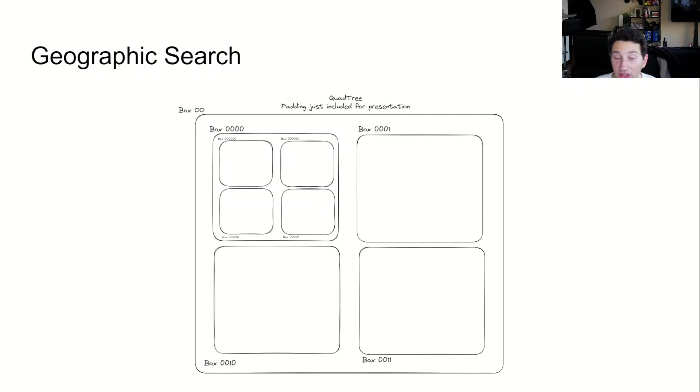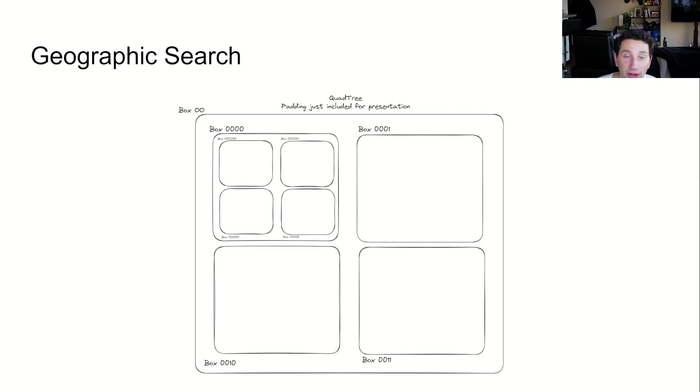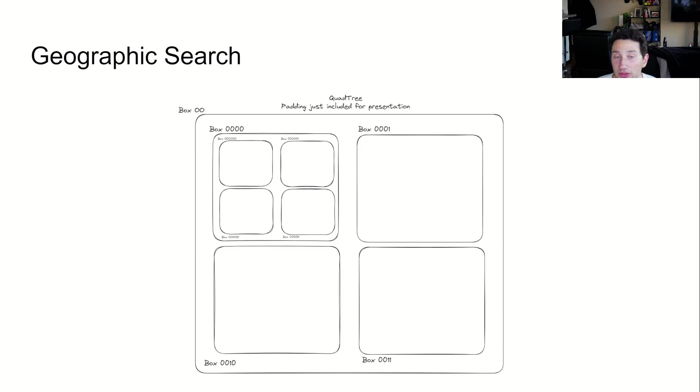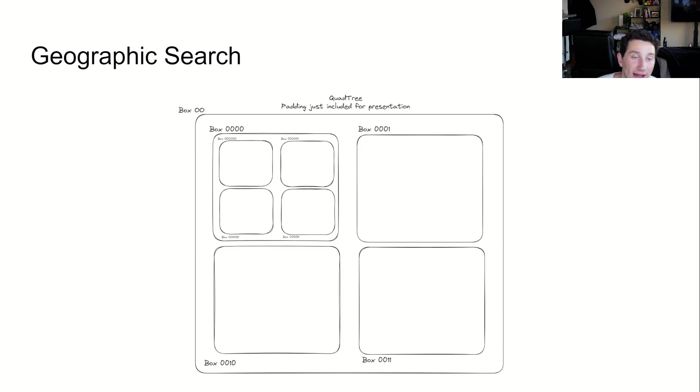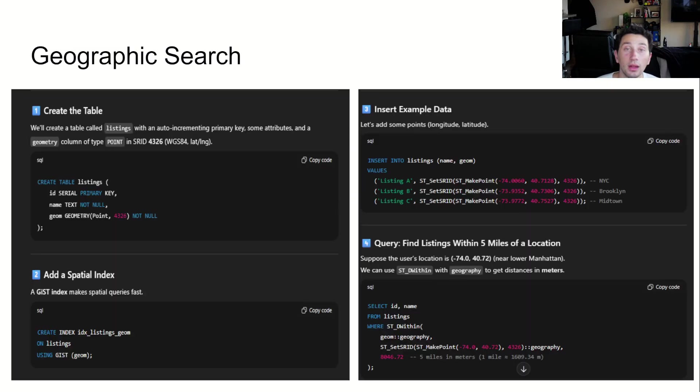One common implementation is something known as a quad tree, which recursively divides a 2D plane into four boxes. Each child box has the same geohash as its parent, plus an additional number between zero and three. The image on screen represents these in binary. This way, very small boxes that are next to one another have super similar geohashes. This property is retained even when these boxes only encompass a few meters in size.